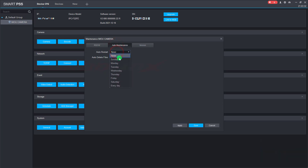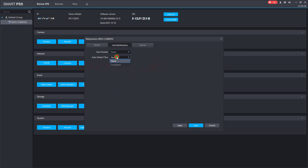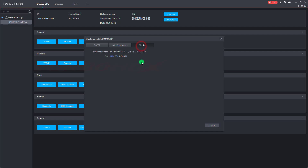We can set auto restart for the camera here, or click here to manually reboot. Good luck to you, and don't forget to like and subscribe to my channel to help me.